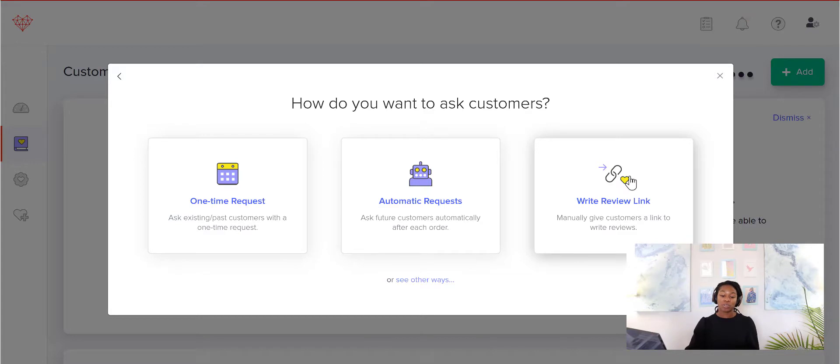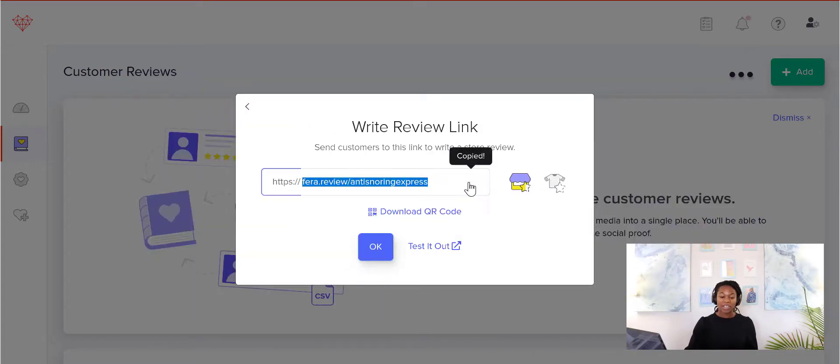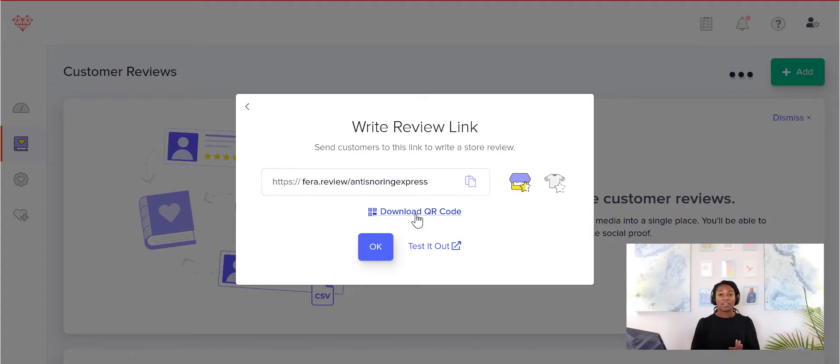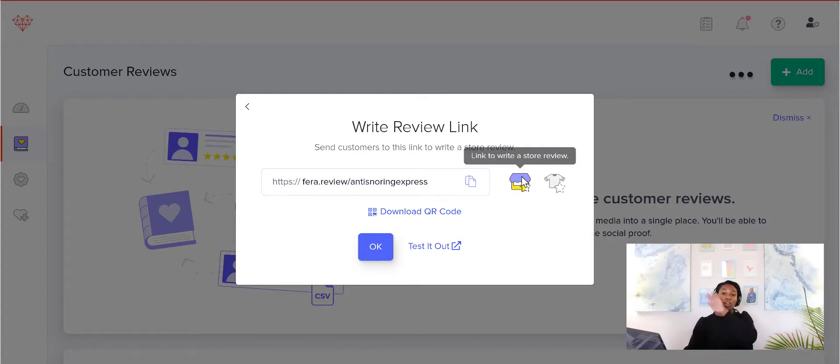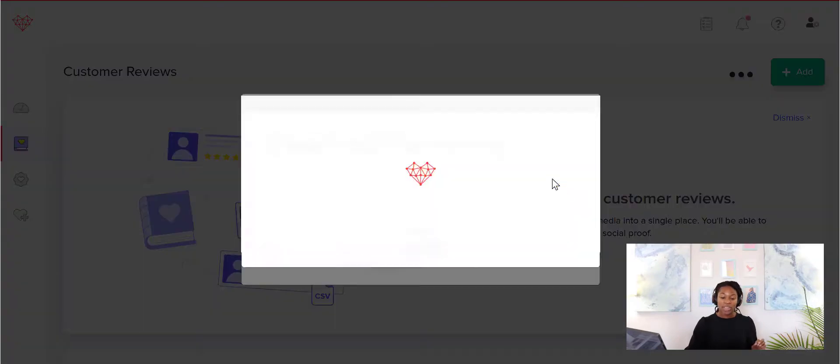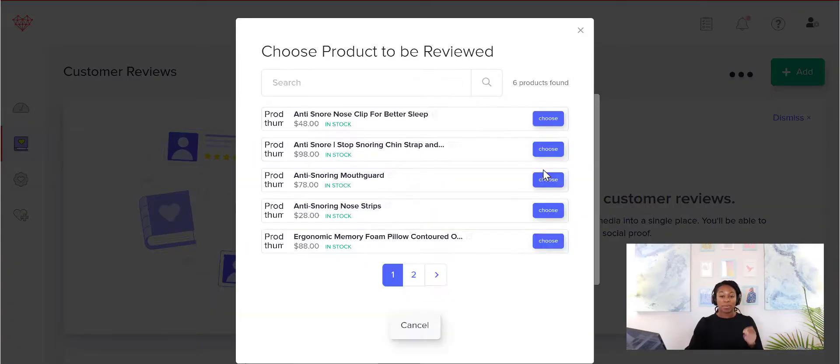So we are going to go through the write a review link here, and then basically all you do is copy the review link or you can download the QR code, which is pretty cool. So let's just talk about this quick review link. You can either ask for an overall store review or you can ask for a particular product.